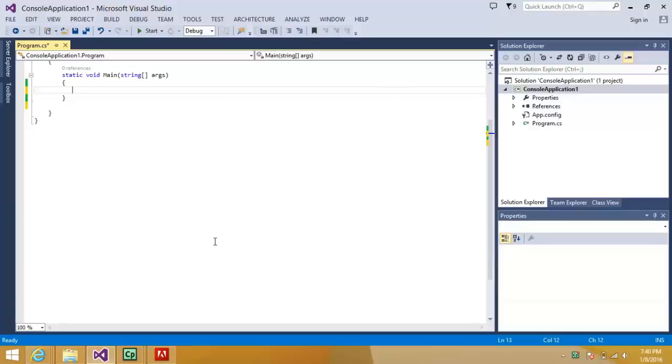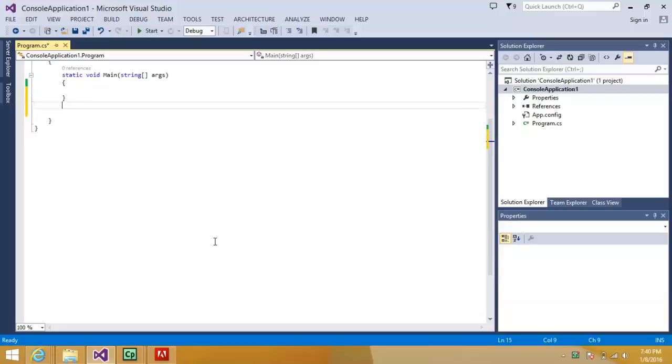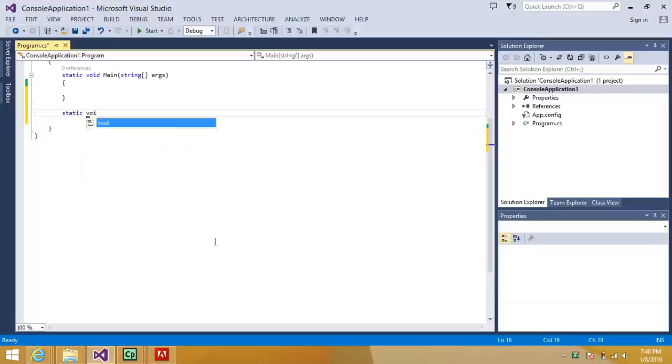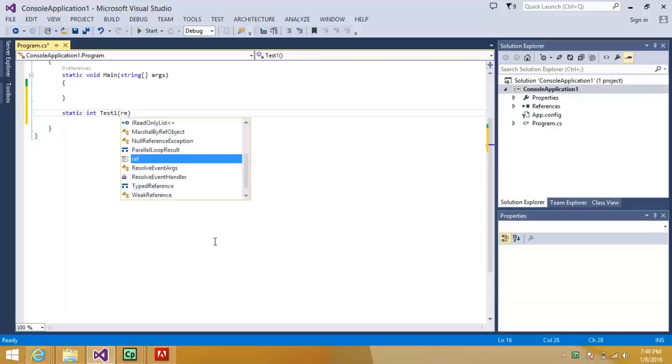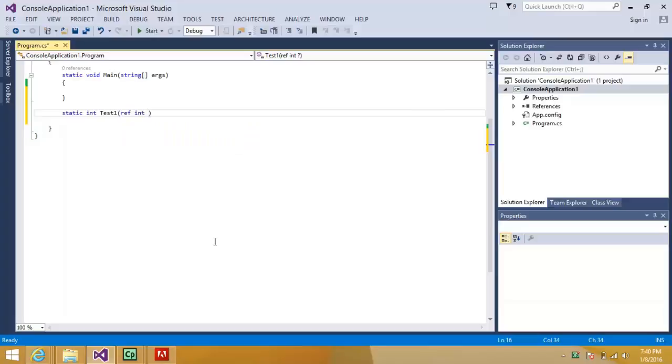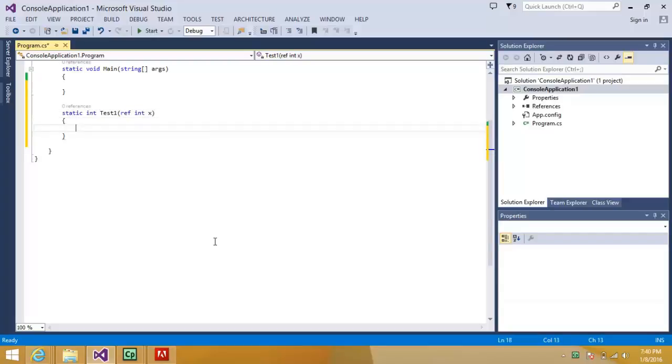Hello guys, today's session is all about the difference between the ref and the out keyword. This is one of the most basic questions asked in interviews. Let me make two methods static. Let me take it static and test one.